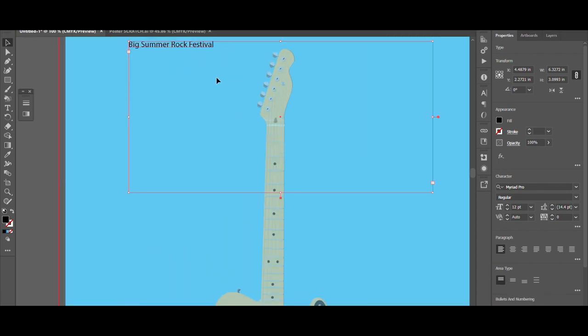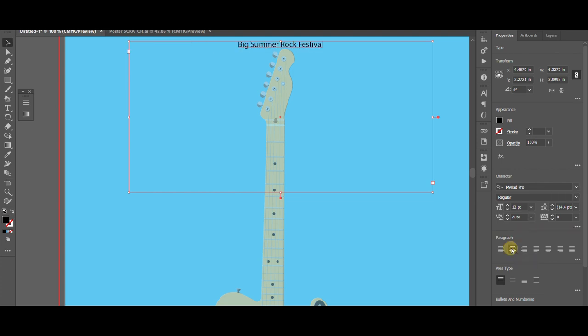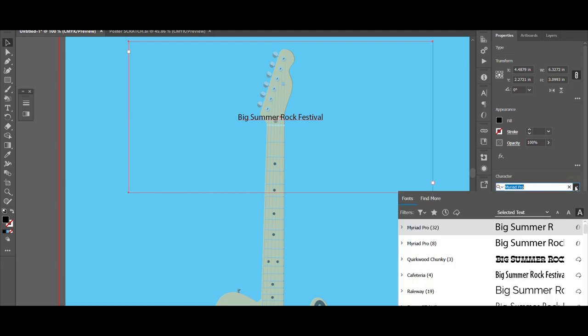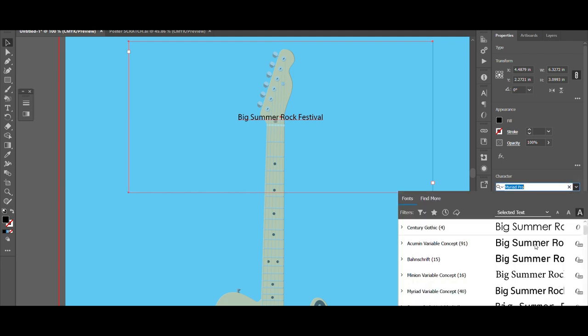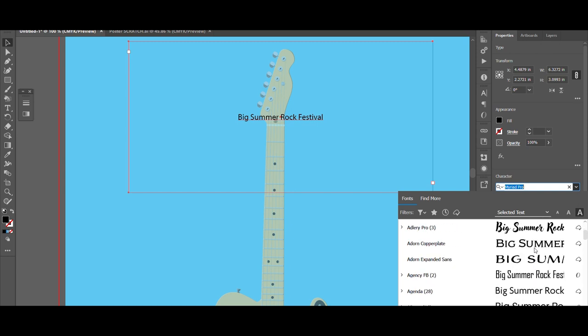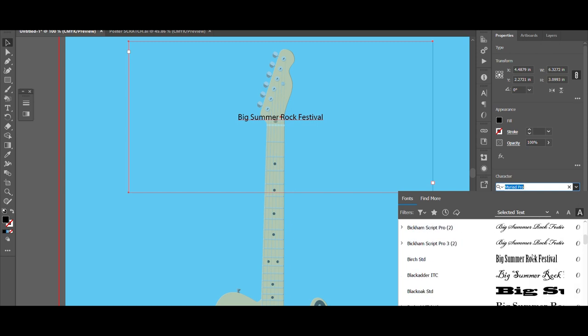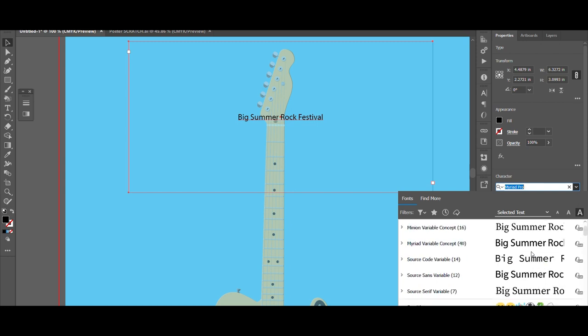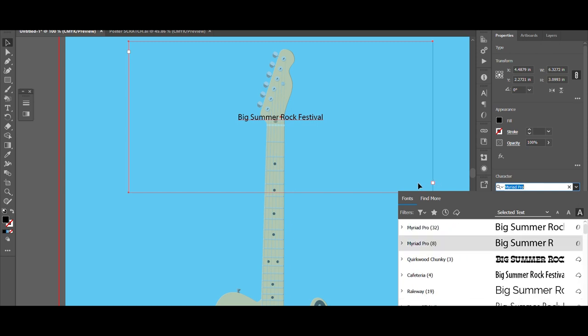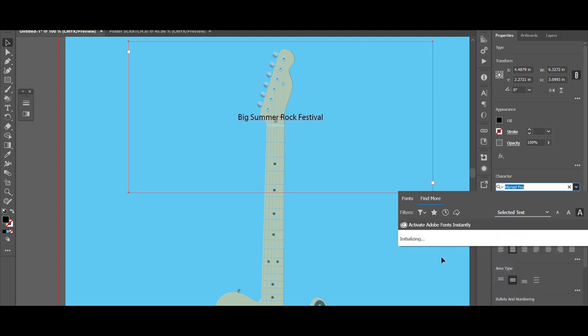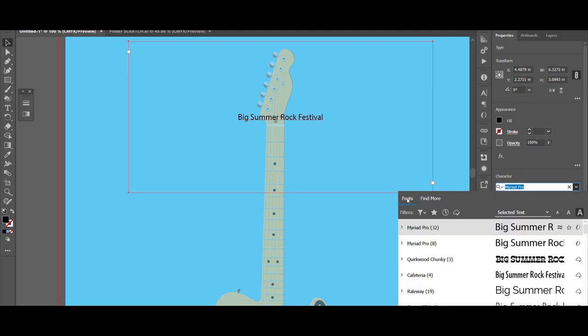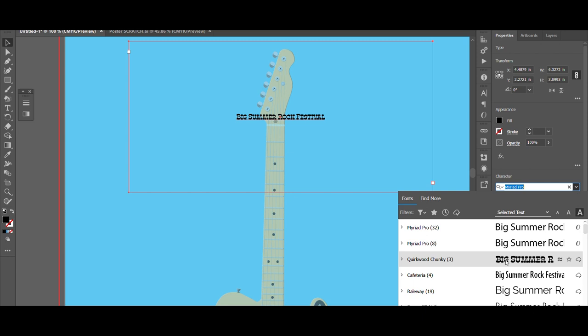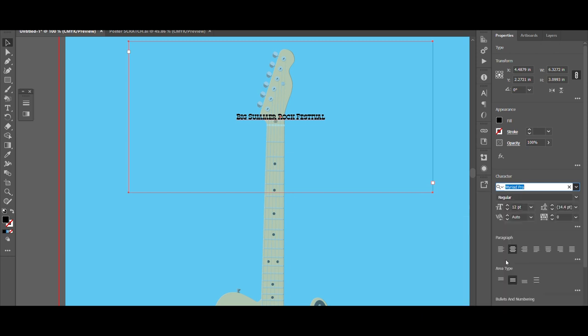Okay. Now with that selected, come over here and this is where we can fine tune everything. First we'll center it, and then we'll center it in the middle. And we'll come up here and we'll choose a font. Now you can choose any font you want. Adobe's got plenty of them to choose from. And if you don't see one you like, you can also click on find more and it'll bring up some that you can activate. It's not going to load for me, so I'm going to go with this one called Quirkwood Chunky.